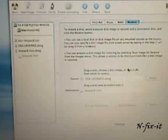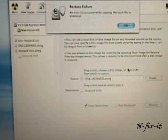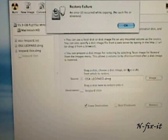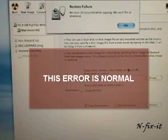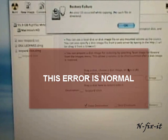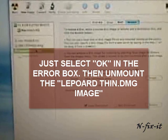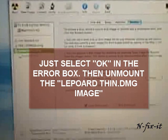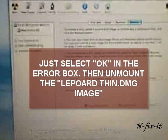Then it's also going to return with an error message letting you know that the restore failed. And this is what we want, so there's nothing to be alarmed about. You're going to select on the leopard thin and you're going to unmount it or eject it.